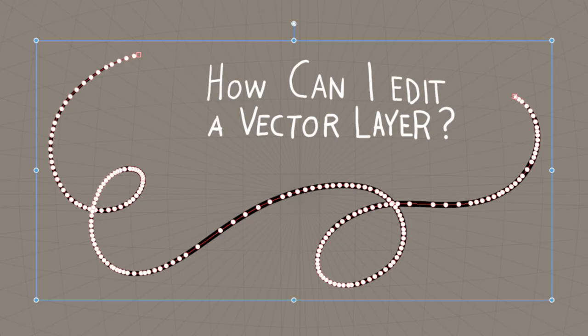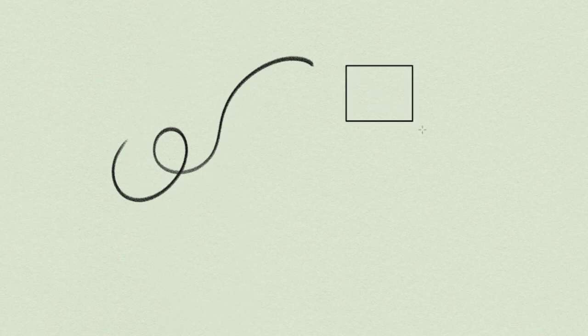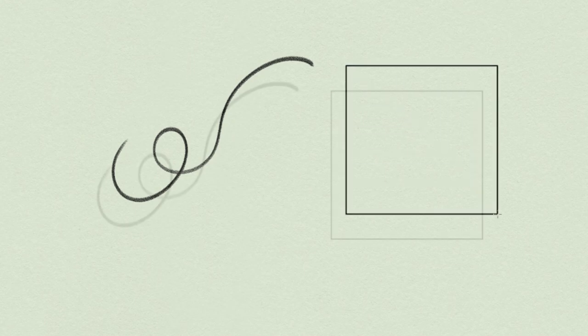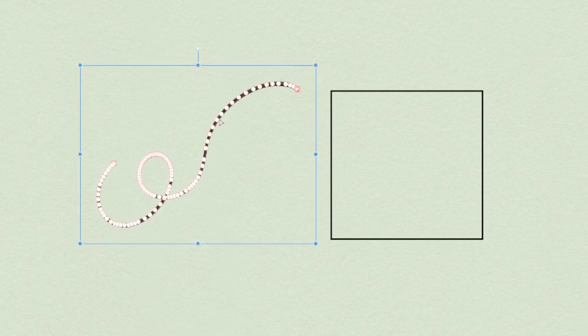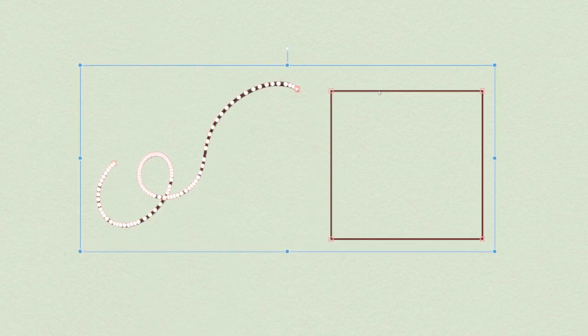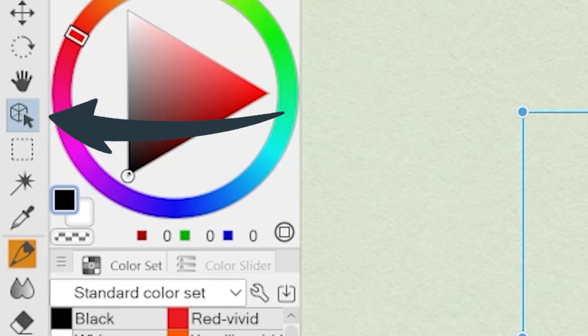How can I edit a vector layer? Let's start drawing a line with a brush and a shape with the figure subtool. At a first glance, it seems like any raster layer. However, being a vector layer, we can now select our shapes thanks to the operation tool from the toolbar.